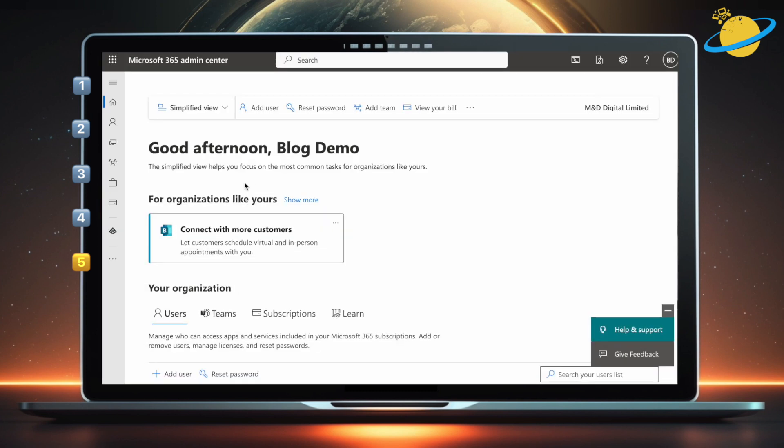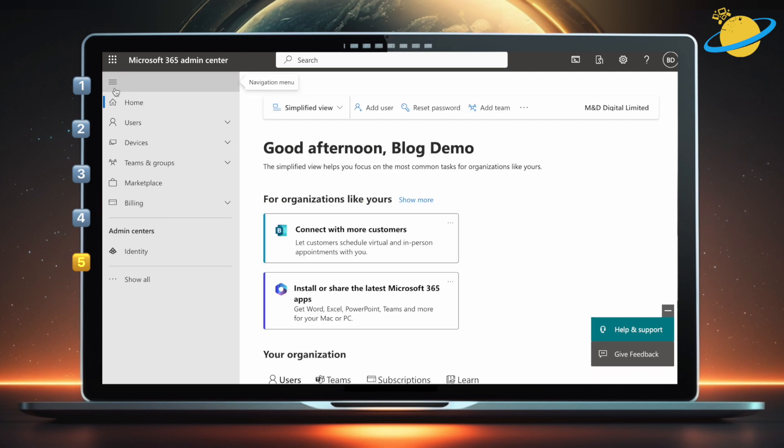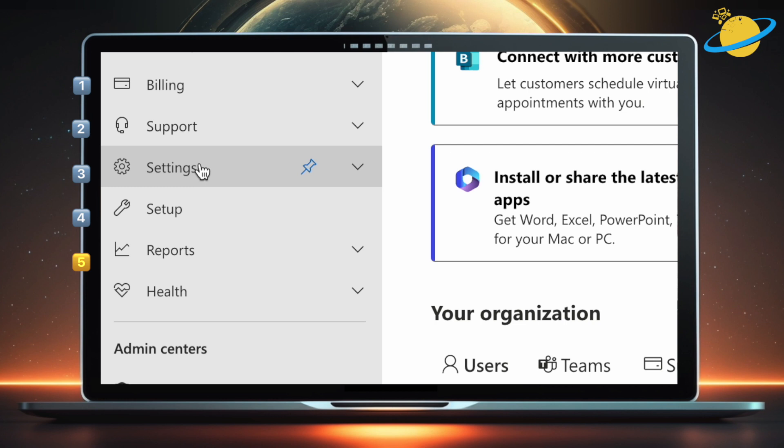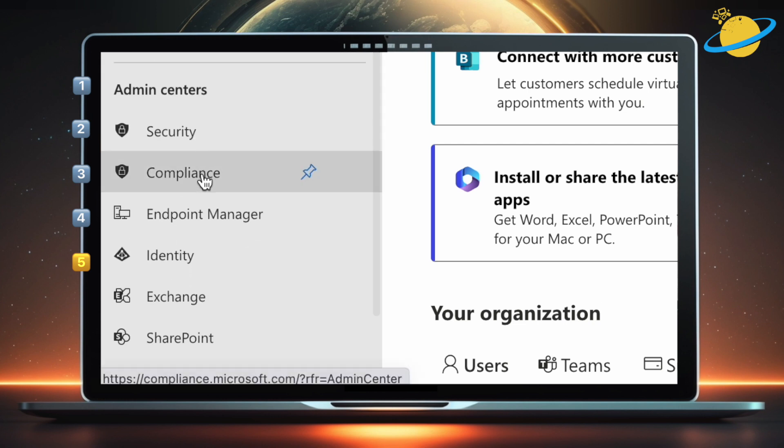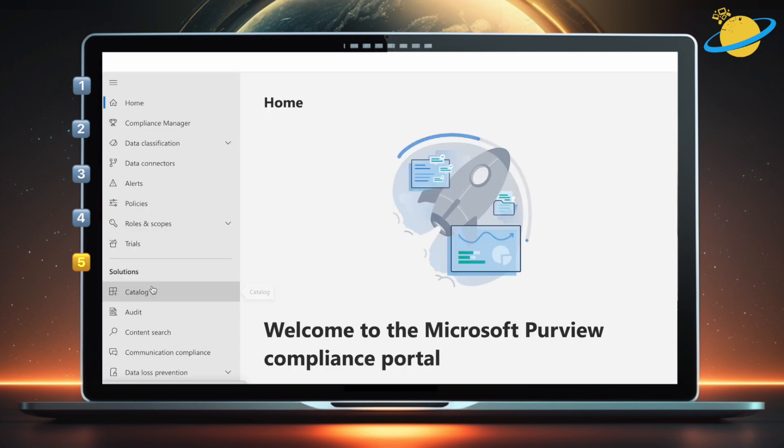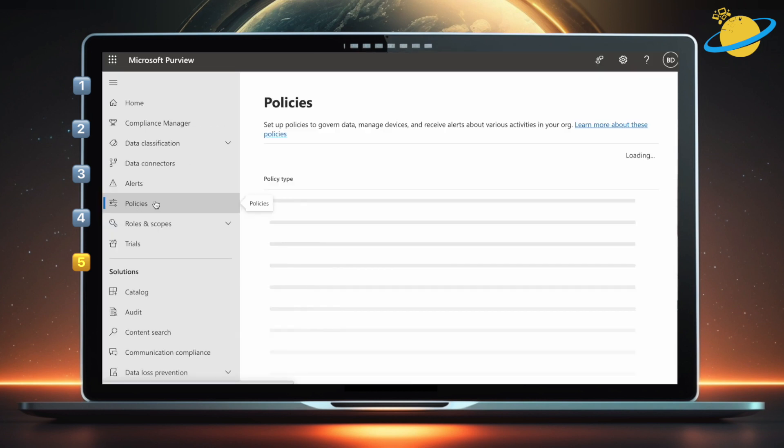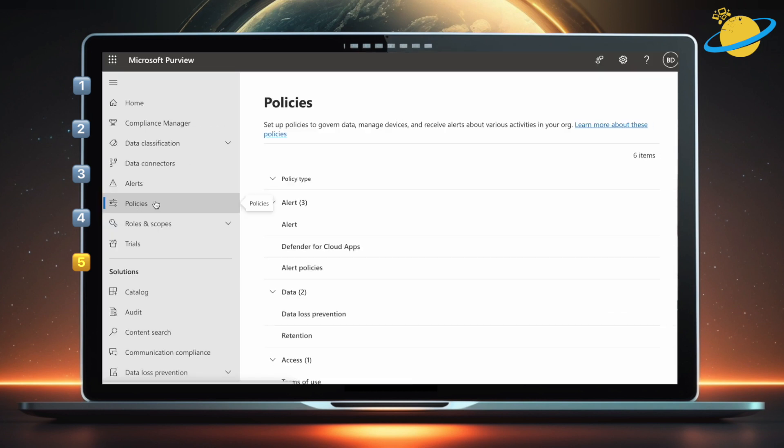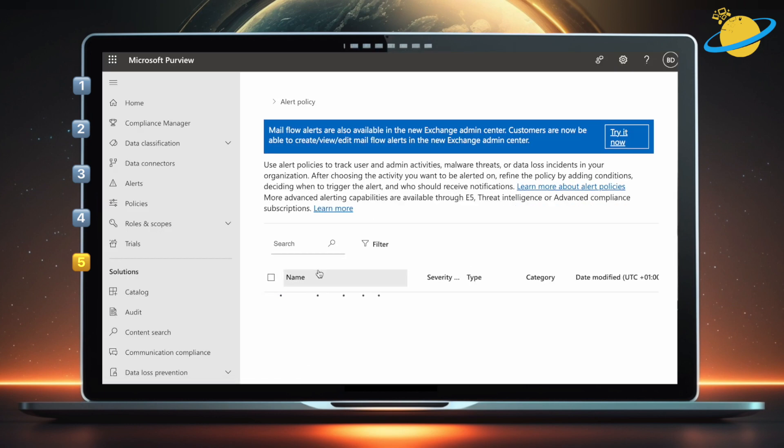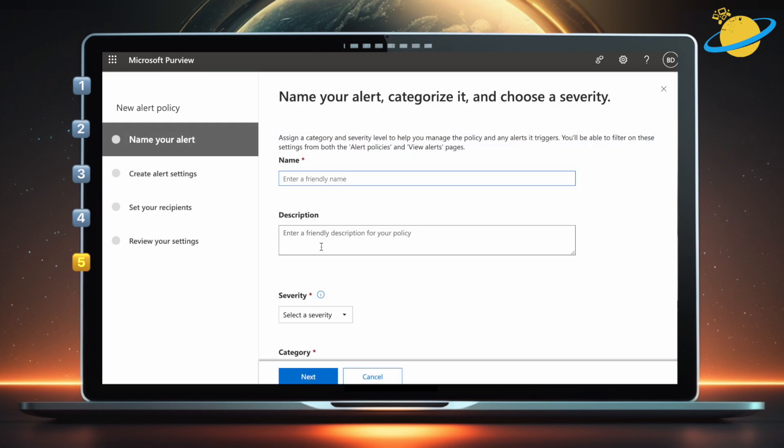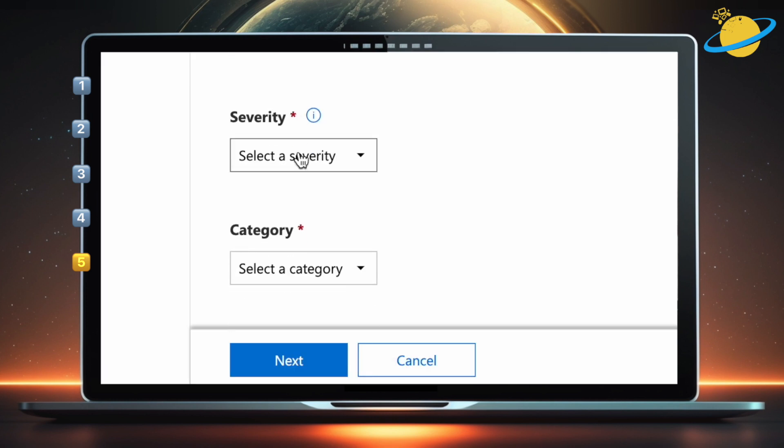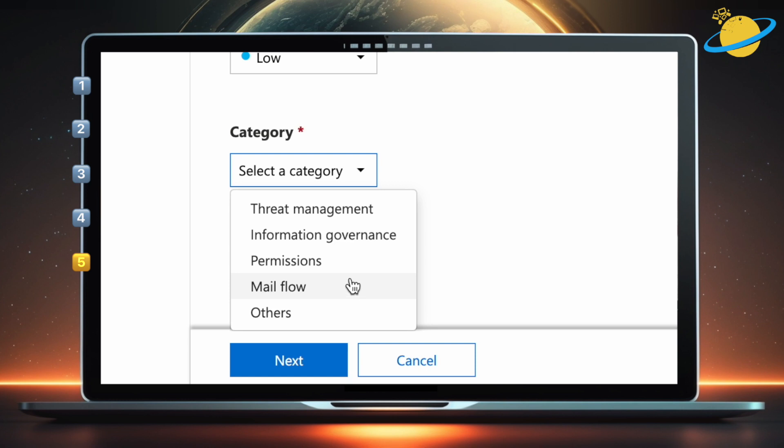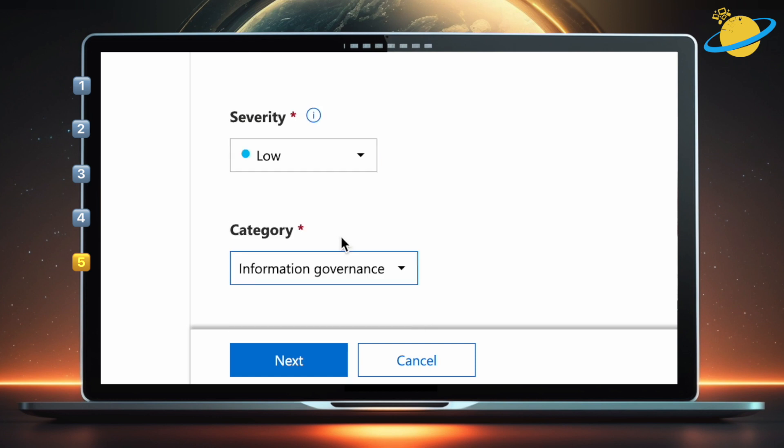Here's a final bonus tip to help manage your Recycle Bin, which is to set up notifications every time an item gets deleted. To do that, open your Admin Center and click the menu icon in the top left. Head down and click Show All. Then head down again and select Compliance from the list of Admin Centers. In the Compliance Center, head to Policies in the left menu. Then go across and select Alert Policies. On the next page, click New Alert Policy. Enter a name and description for the policy. Select a Severity. Then select a Category. When you're done, hit Next.